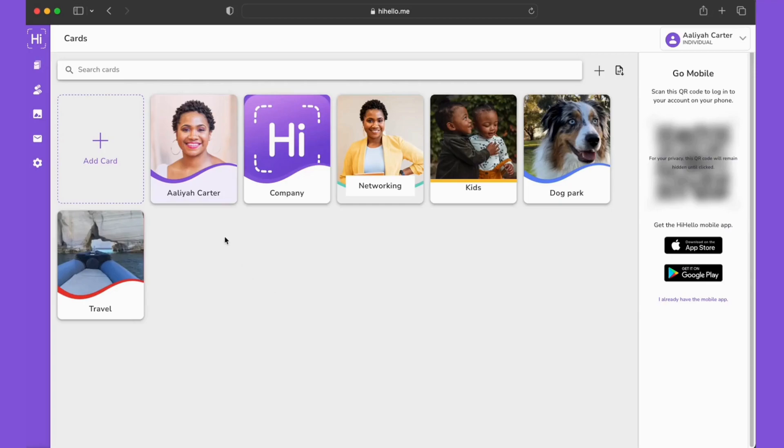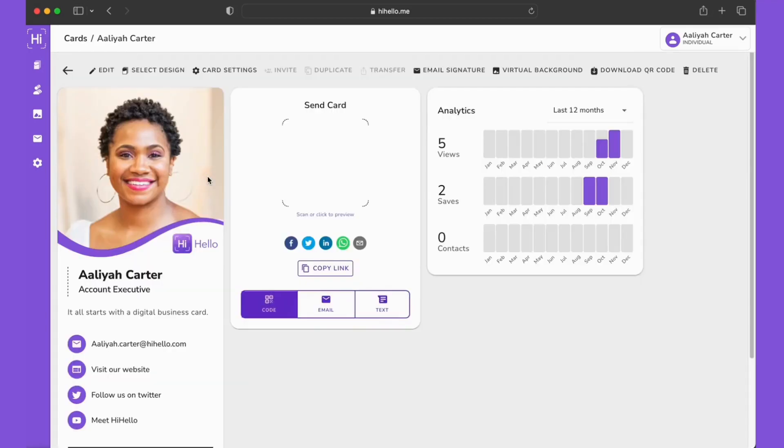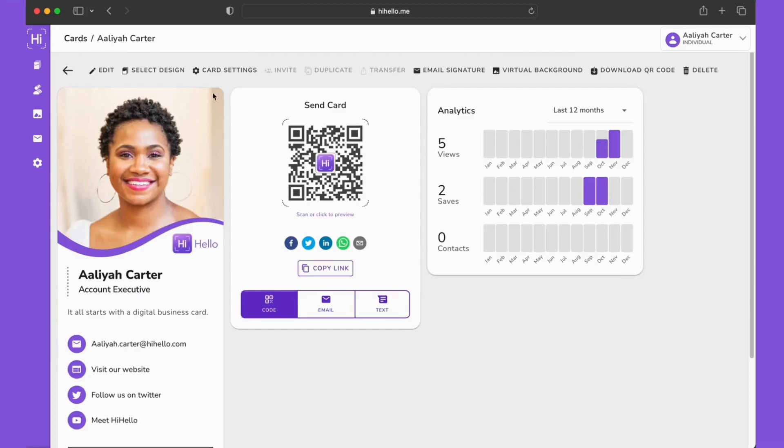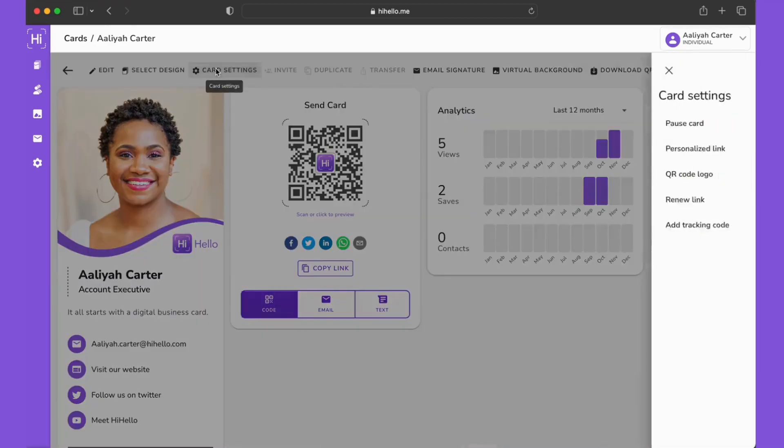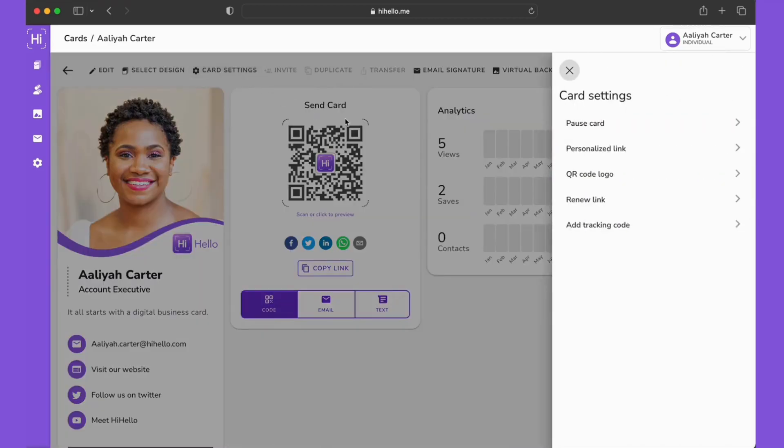To get started, we're going to open the web app and click the card that we want to add a custom link to. Then we're going to click card settings and then we'll click personalized link.